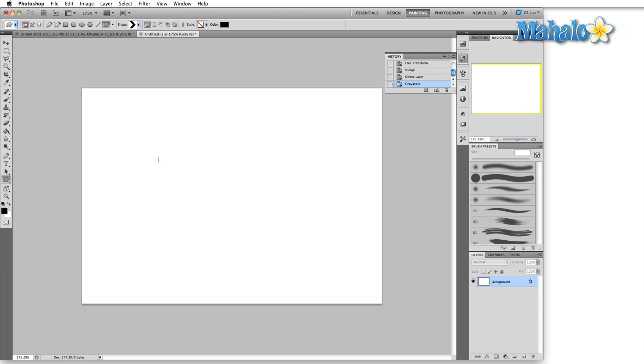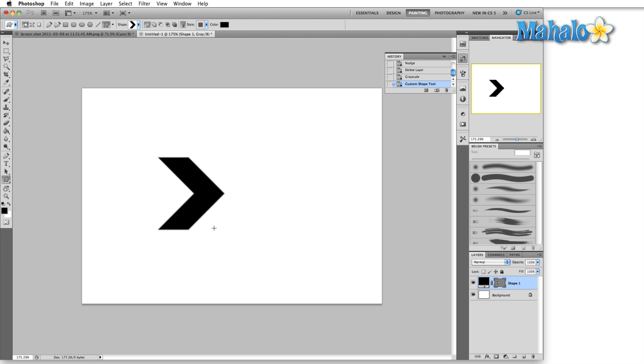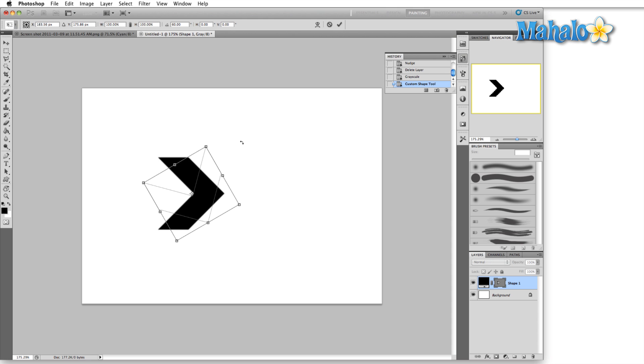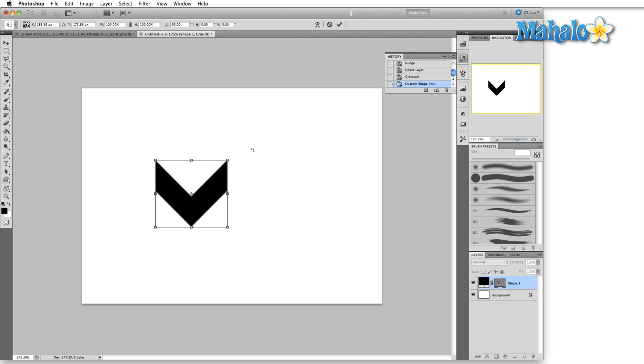Another good indication of how well a logo stands up is how does it look in black and white. There are gonna be some things when you're printing for a company you're only gonna be able to print in black and white, so you might as well see how it looks to begin with and then start messing with the color version.